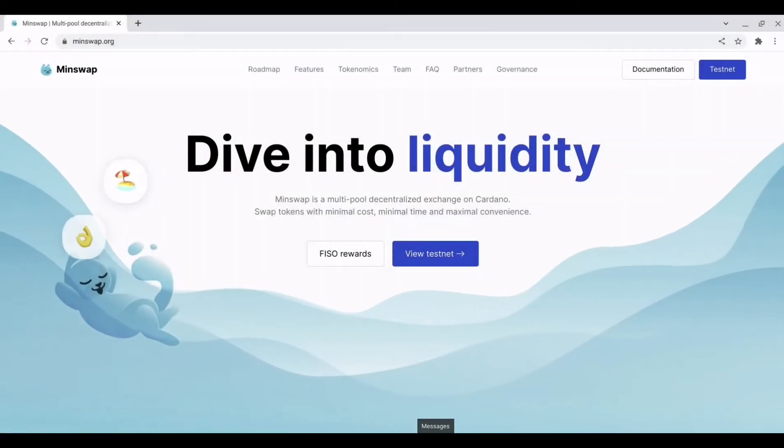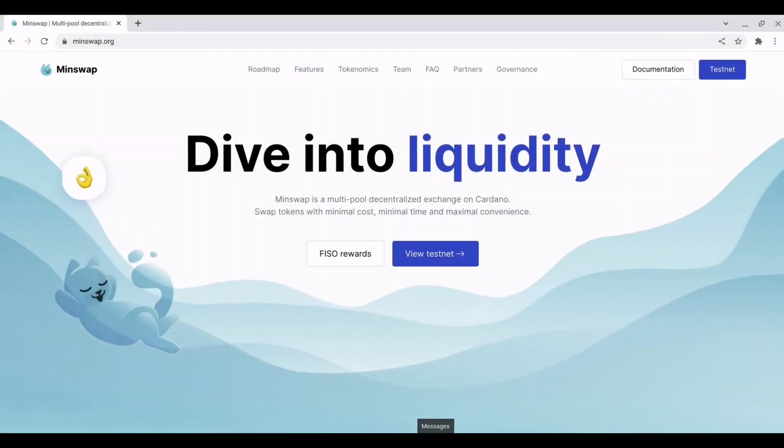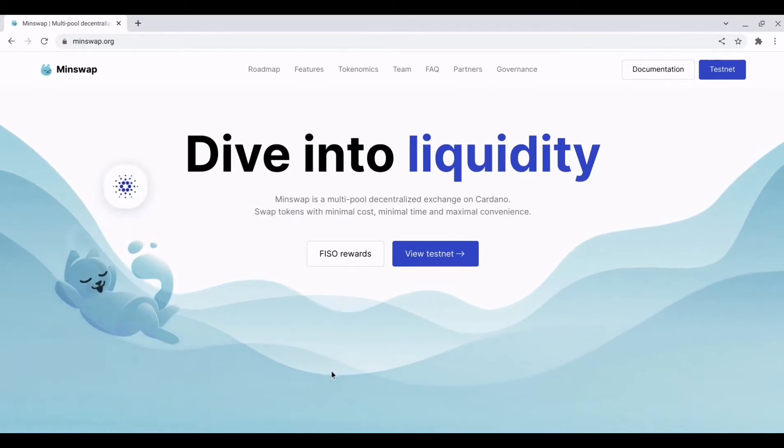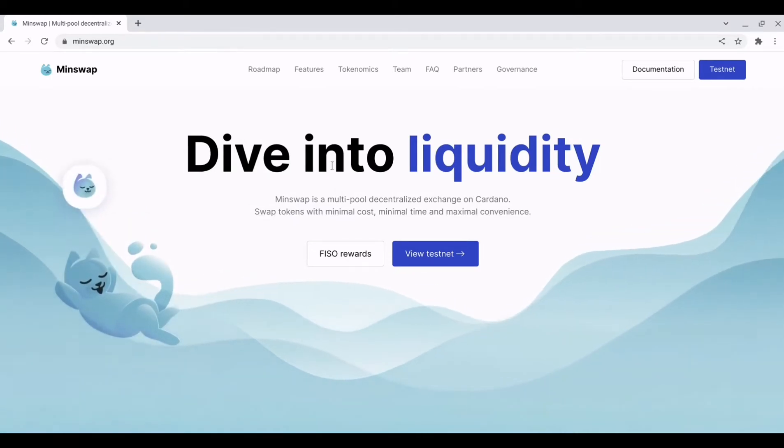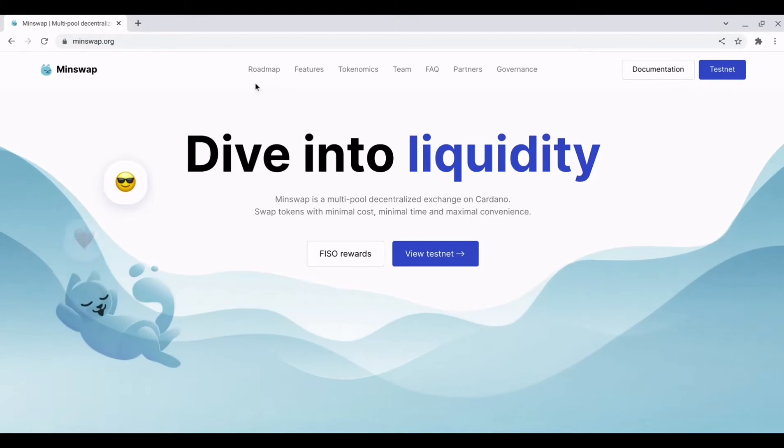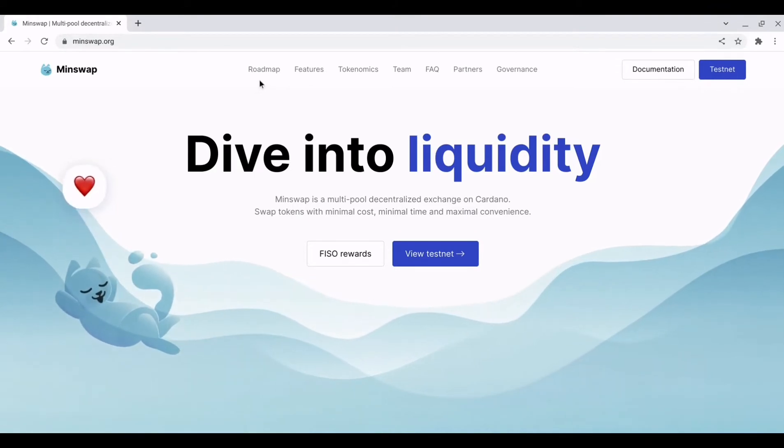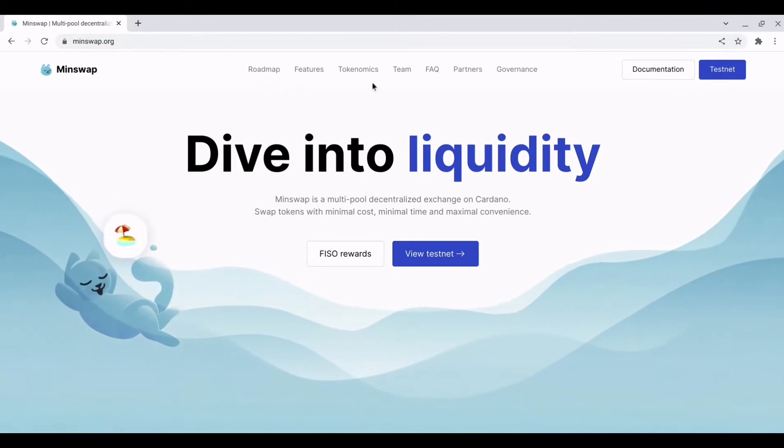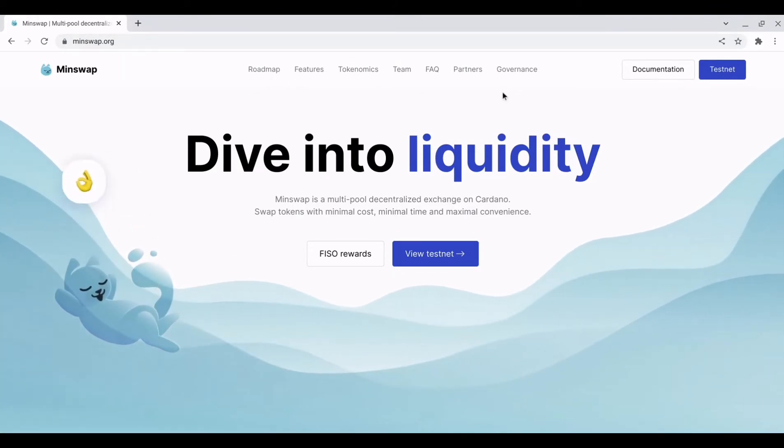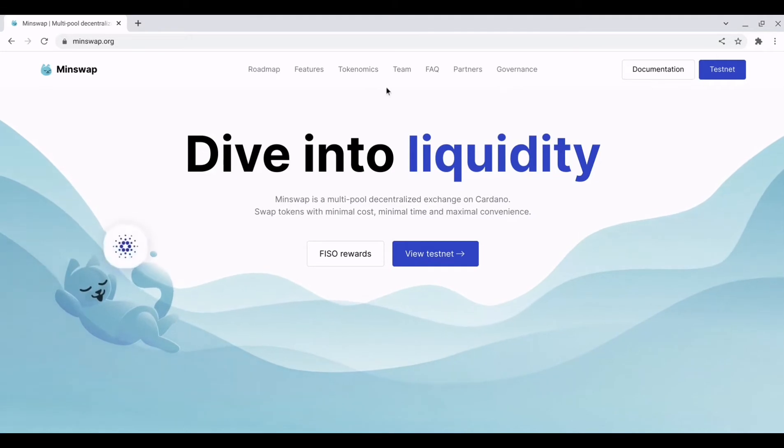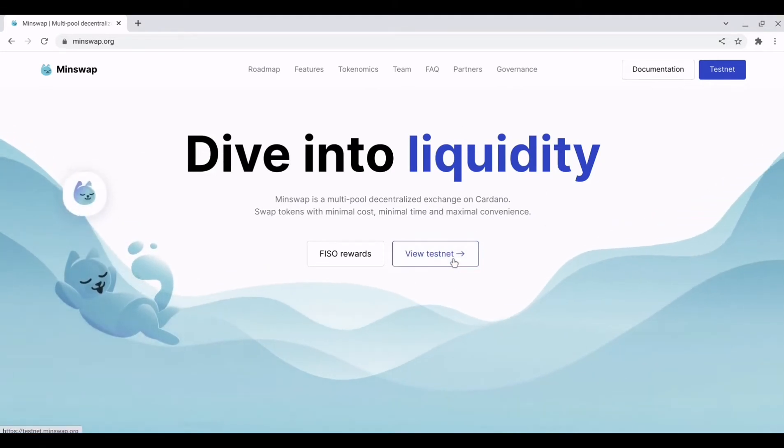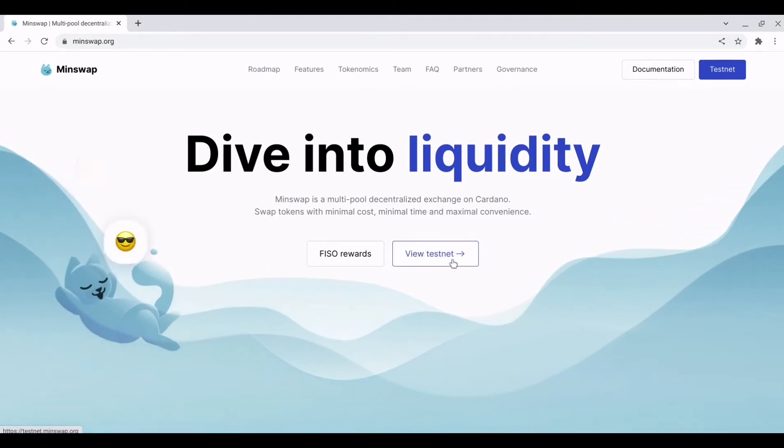So let's jump on over to minswap.org. This is minswap.org as you can see it has a lot of features telling you about the project. So I definitely recommend you take a look at that and as you can see here you are able to view the testnet.